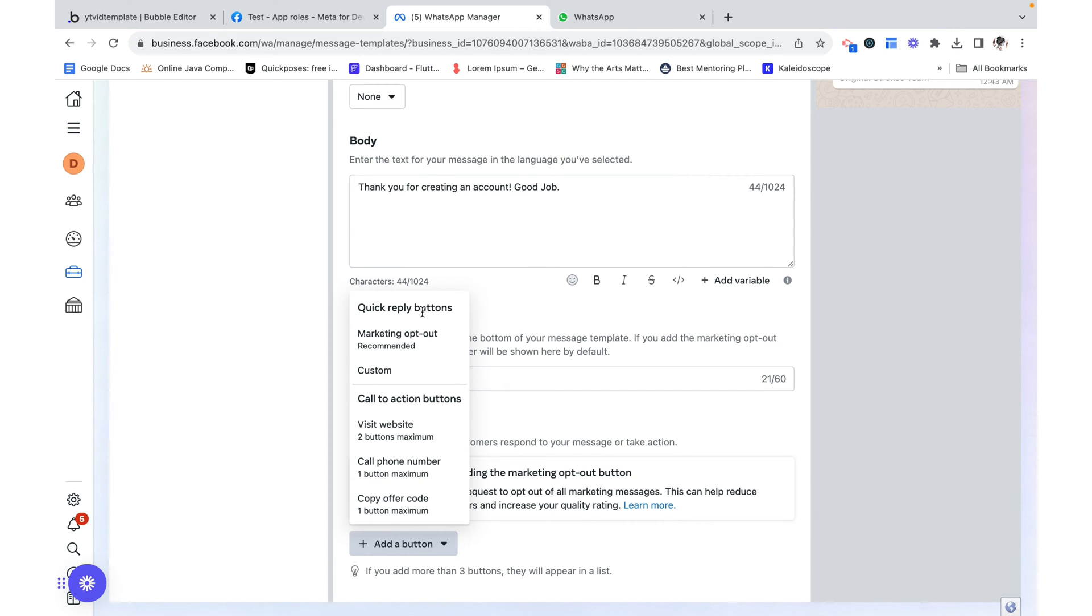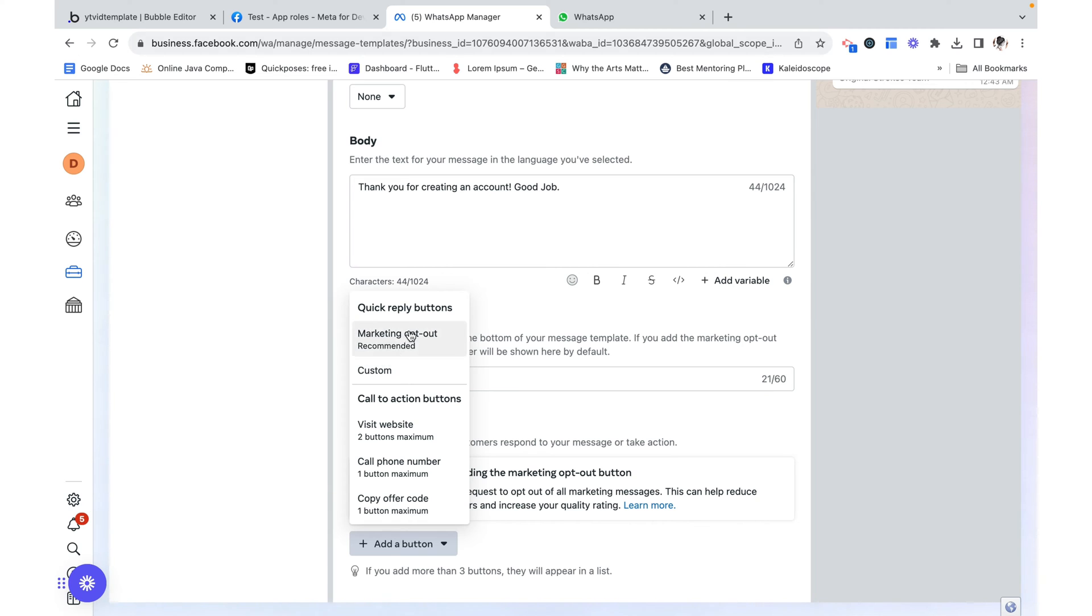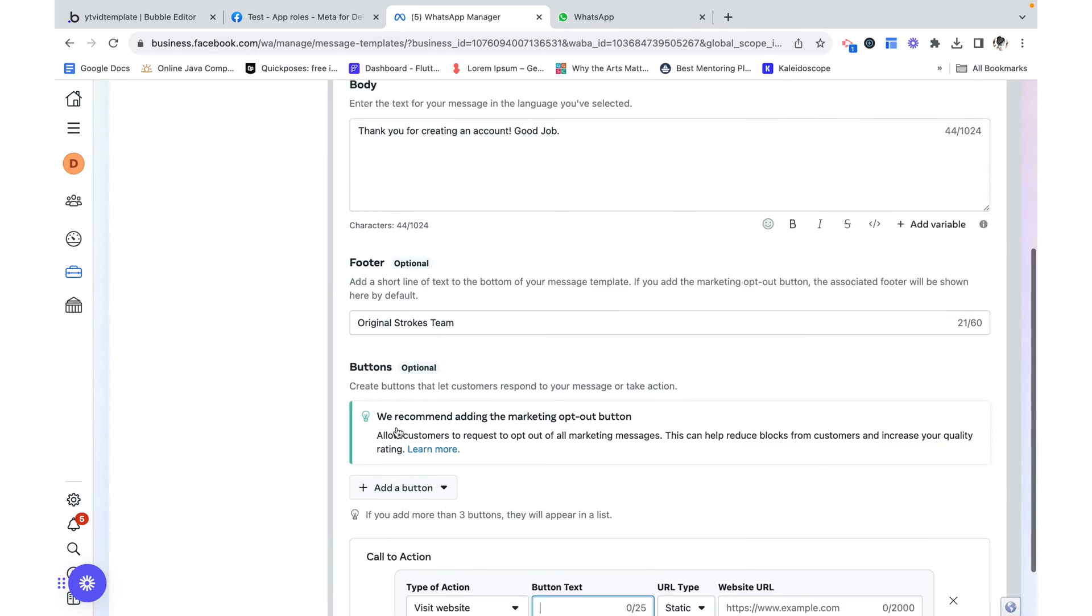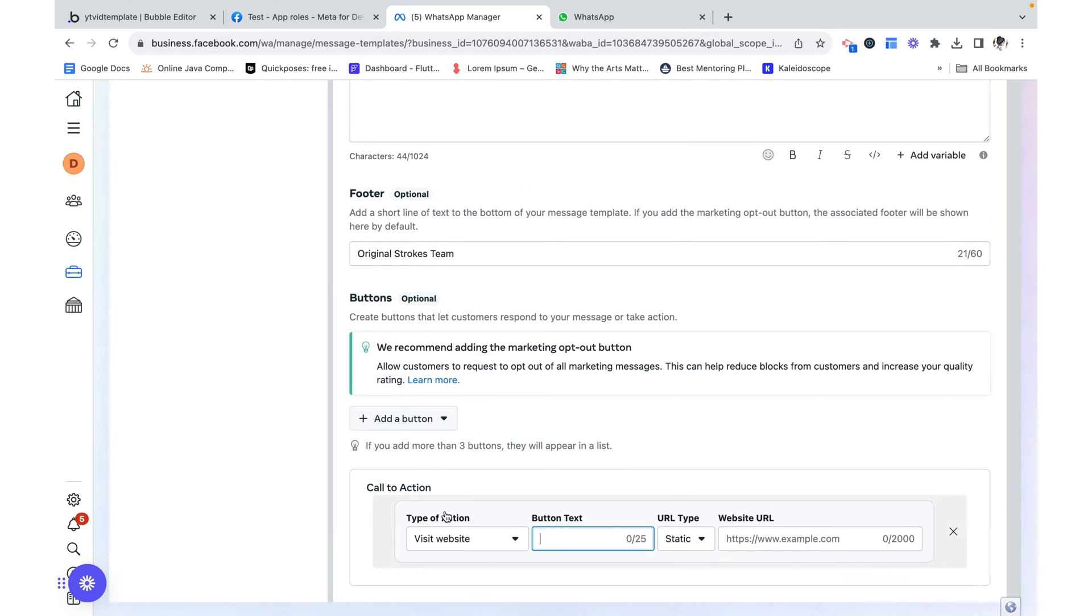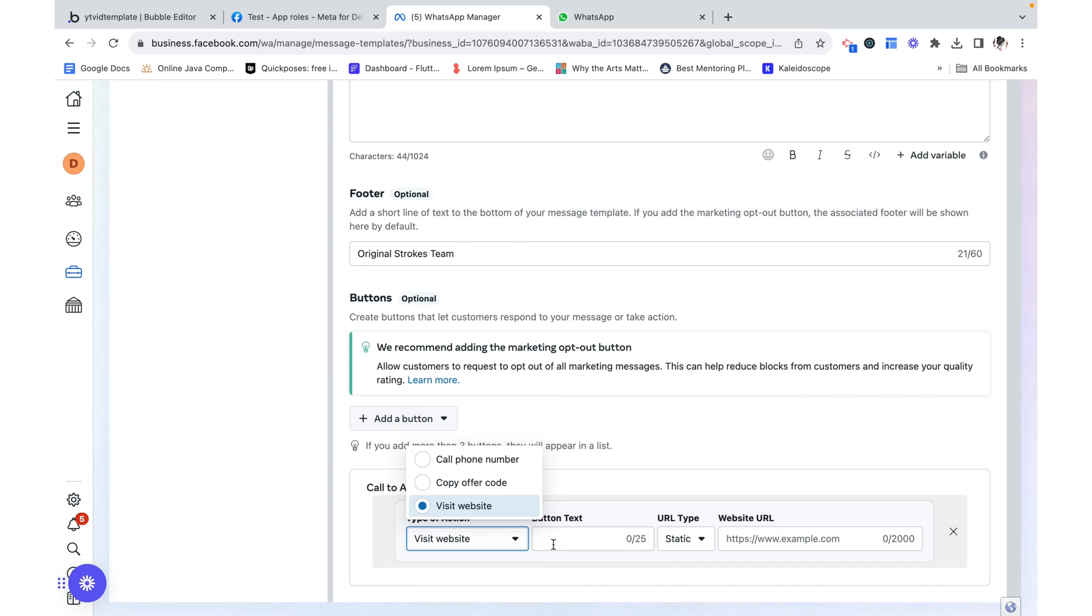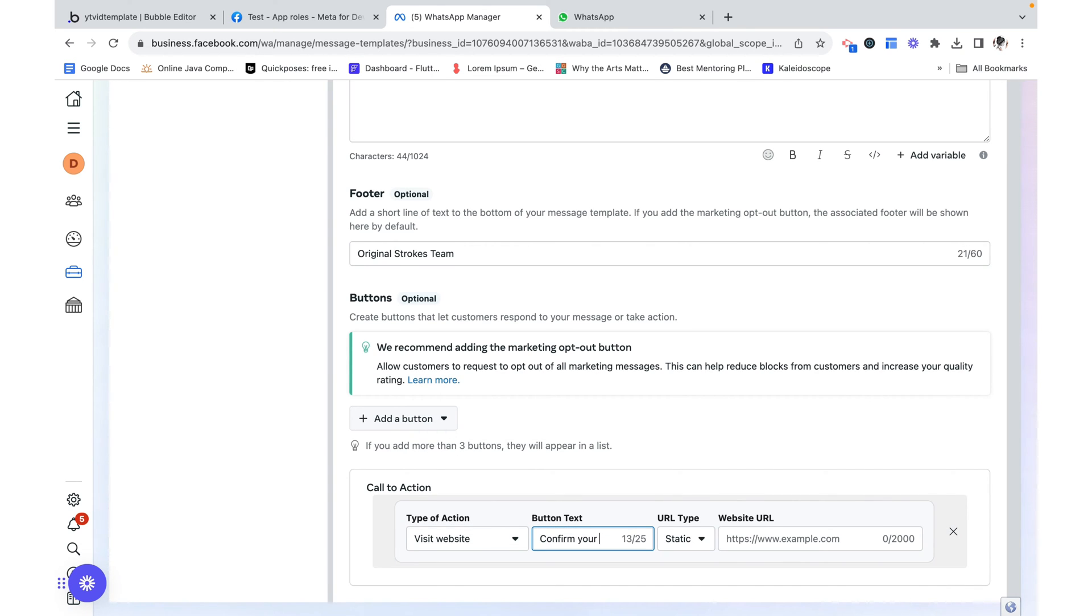Here we have a lot of flexibility. We have call to action and then also marketing and quick reply buttons. I'm going to choose this visit website call to action. But I could change that over here. This can say confirm your account.